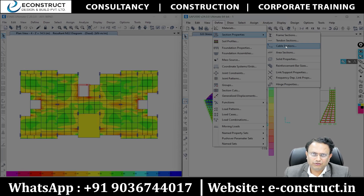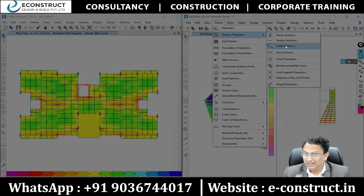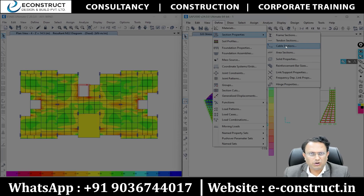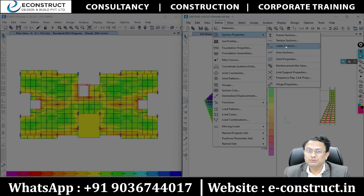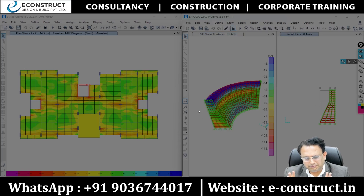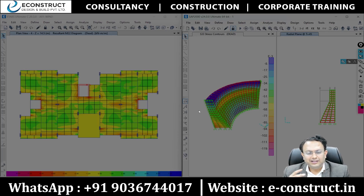ETABS is tailor-made software when it comes to the building sector. Buildings means residential buildings, commercial buildings, or even infrastructure buildings like warehouses. Whether it is a hospital, hotel, flat slab structure, high-rise, low-rise, mid-rise, or underground structures — ETABS is one of the very important softwares. But when it comes to infrastructure like a dam, you cannot deal with that in ETABS.